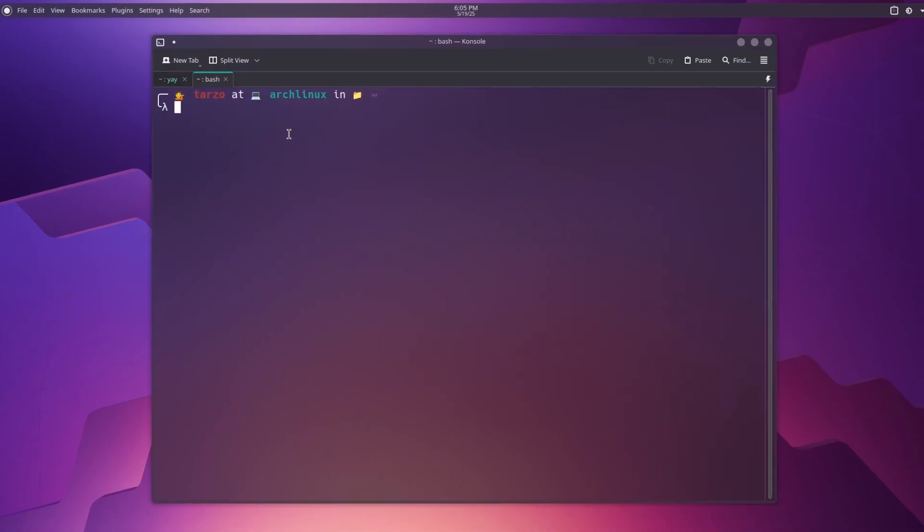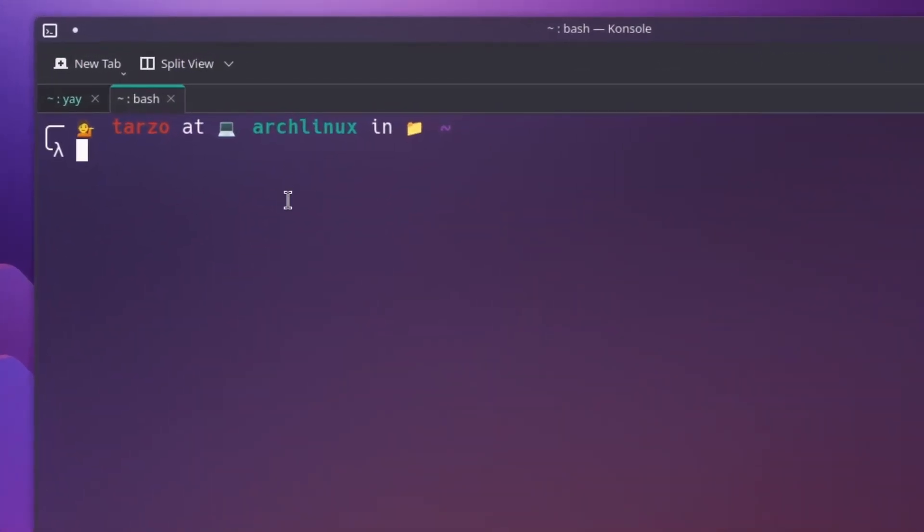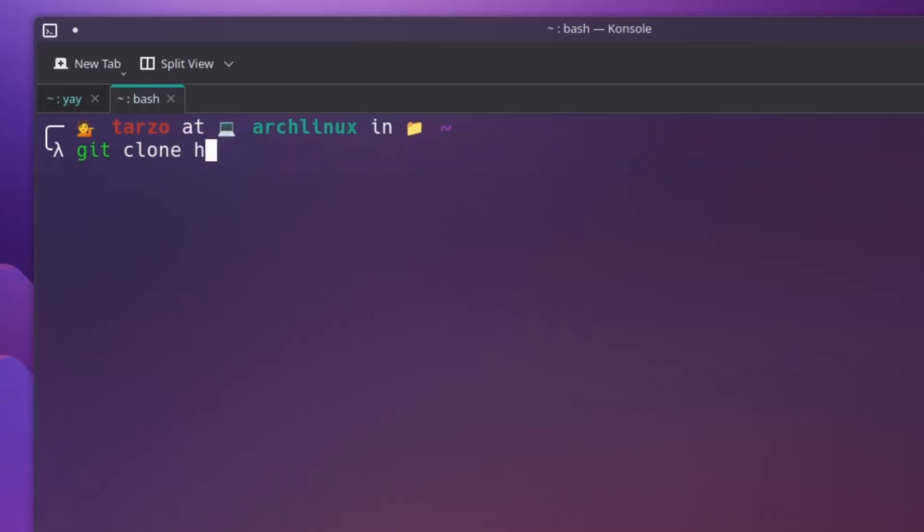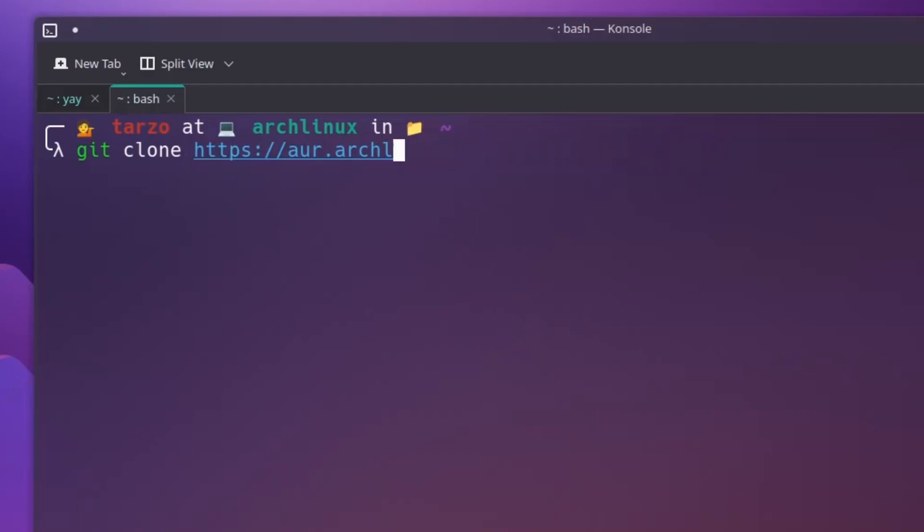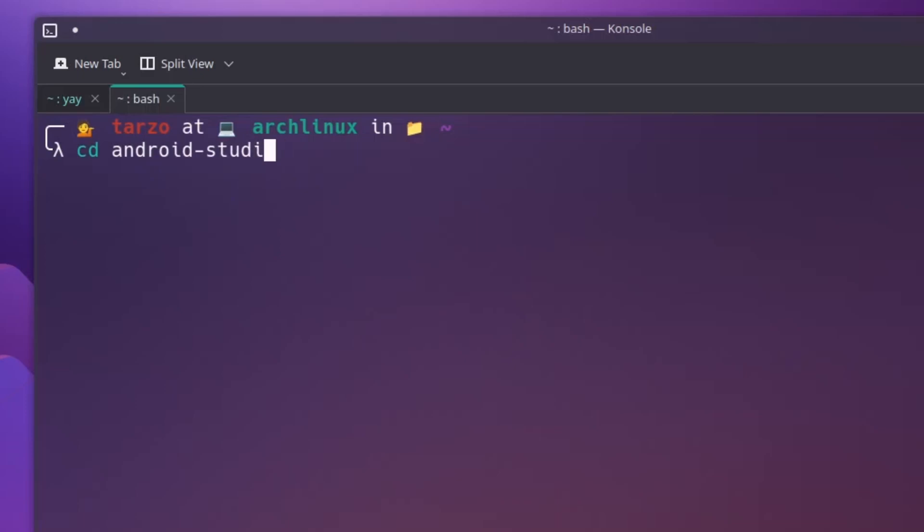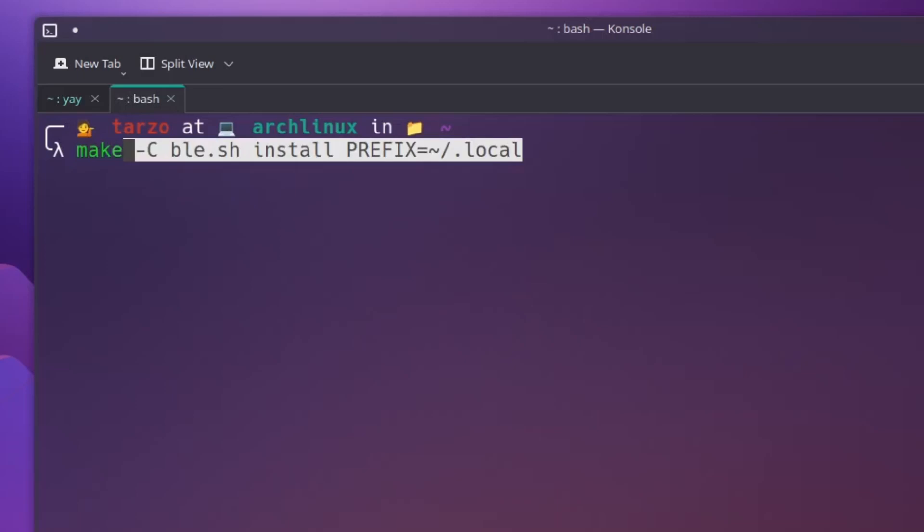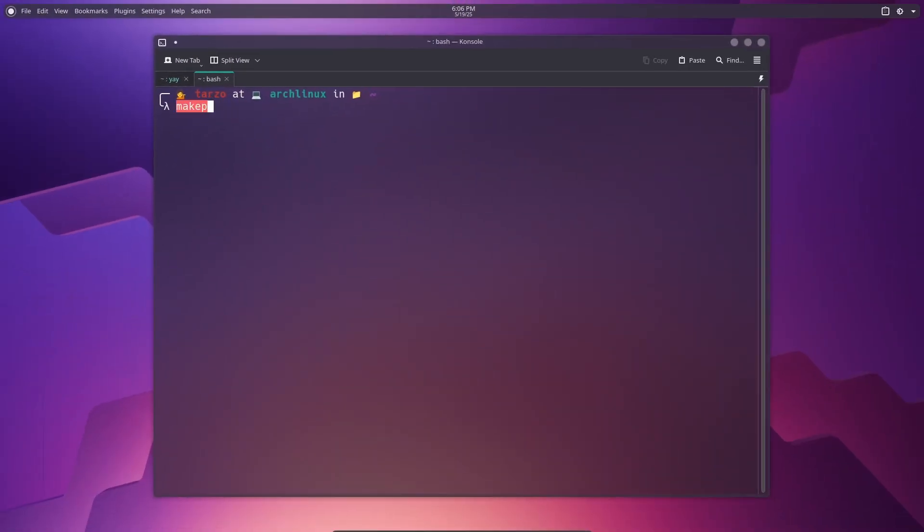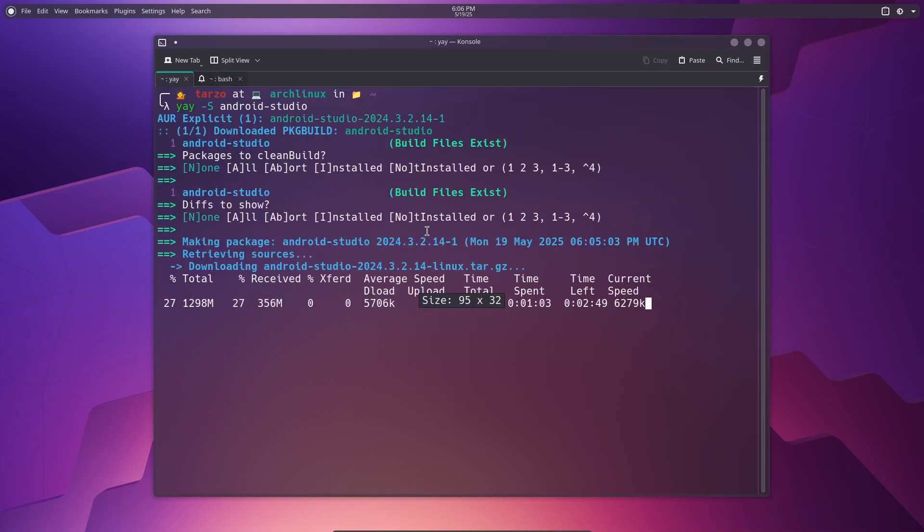What you can do is just make sure to have git installed, because if you're using Arch Linux, I can assume you do have it installed. In case you don't, just install it, it is available in the default package manager. Just do git clone, and then this is the link. There you go, this is the package you need. Just hit enter, and after it is downloaded, just type in cd android-studio. So basically the file that it created. And then just do makepkg -si. So this is what you need. So that should install. So this is basically what yay does, but it just makes the process a lot easier and less manual, I would say.